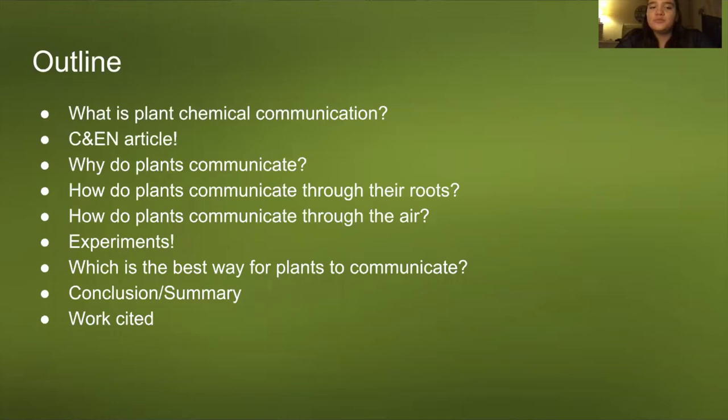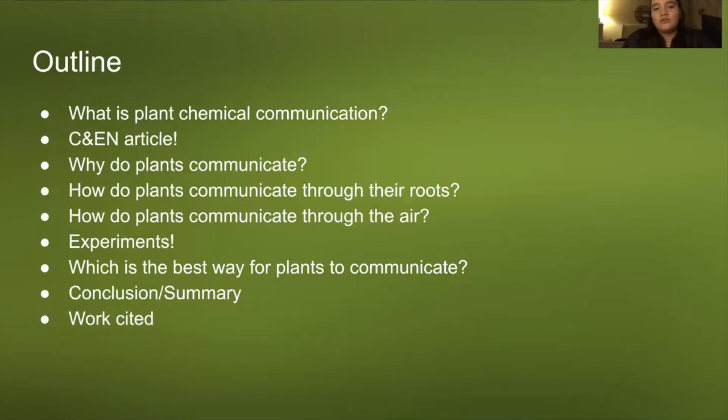The outline for today covers: What is plant chemical communication? Why do plants communicate? How do plants communicate through their roots? How do plants communicate through the air? Experiments — which is the best way for plants to communicate? And lastly, a conclusion or summary.